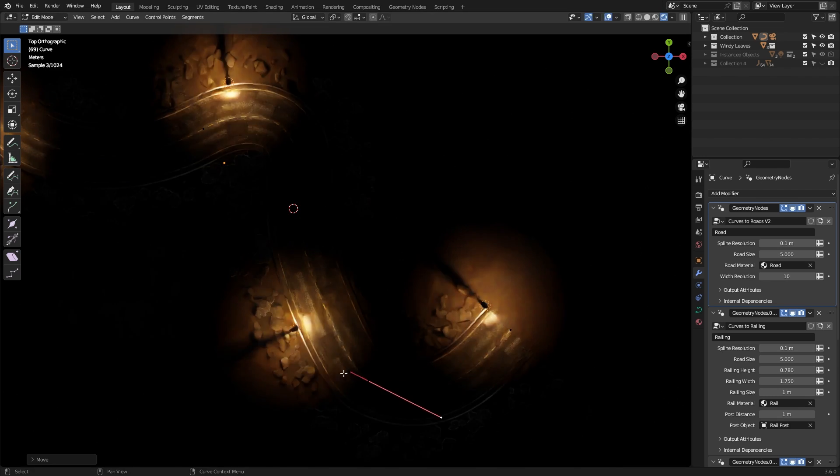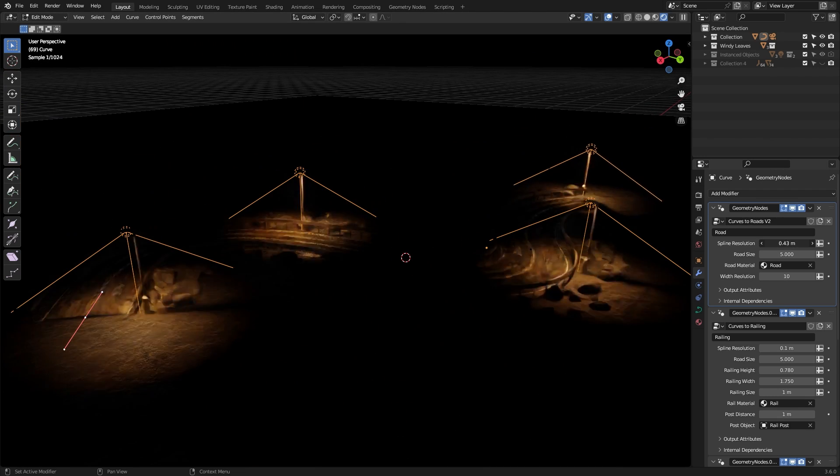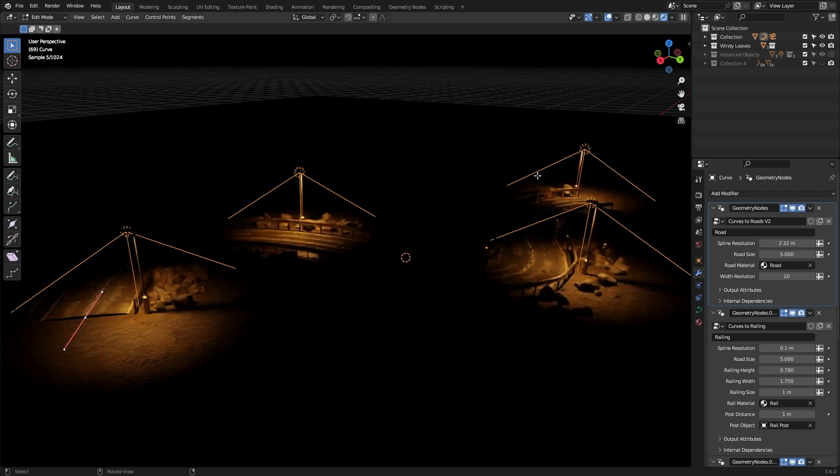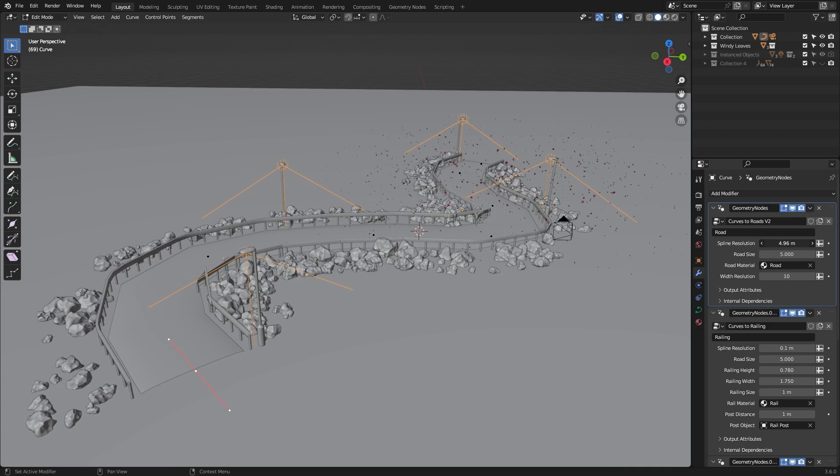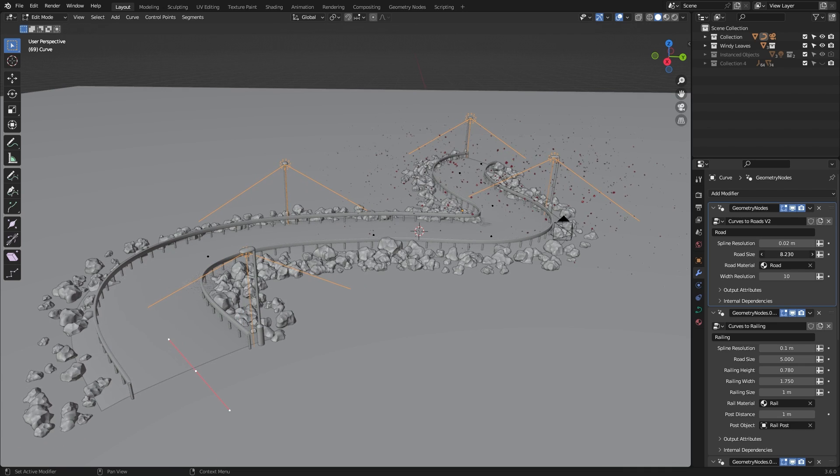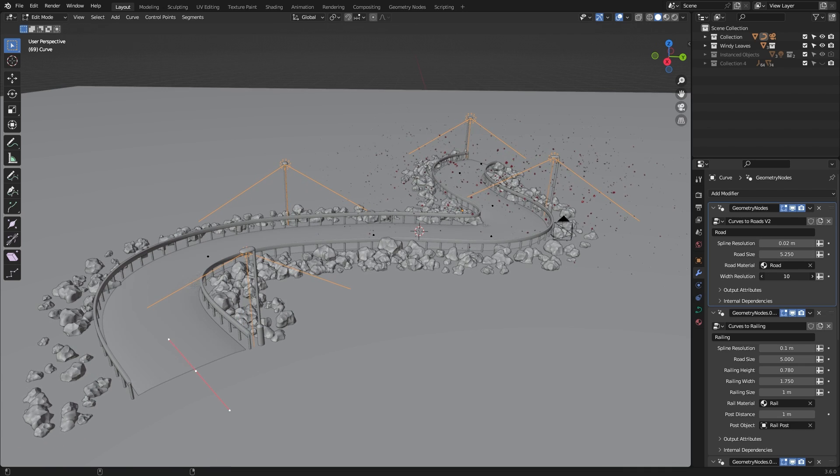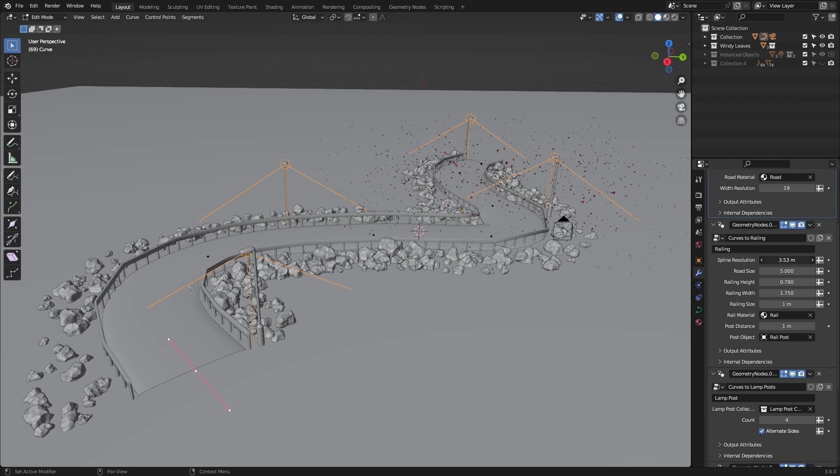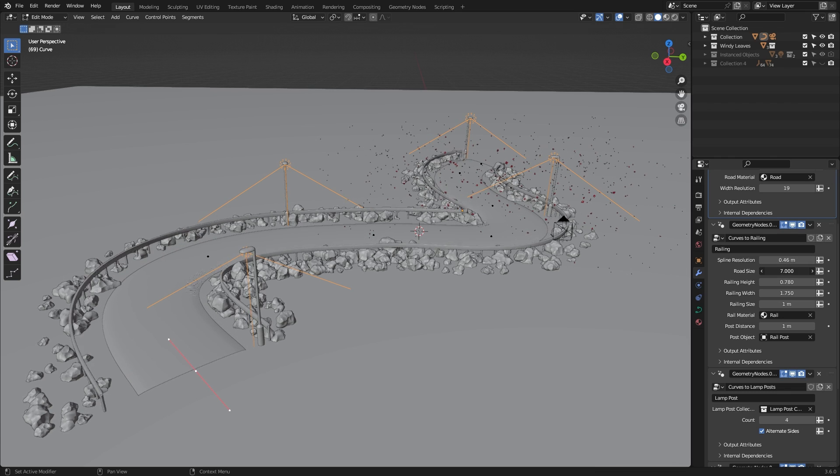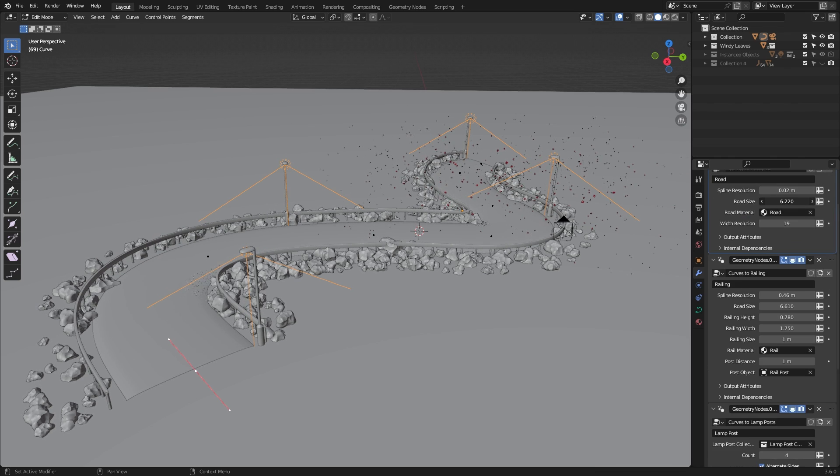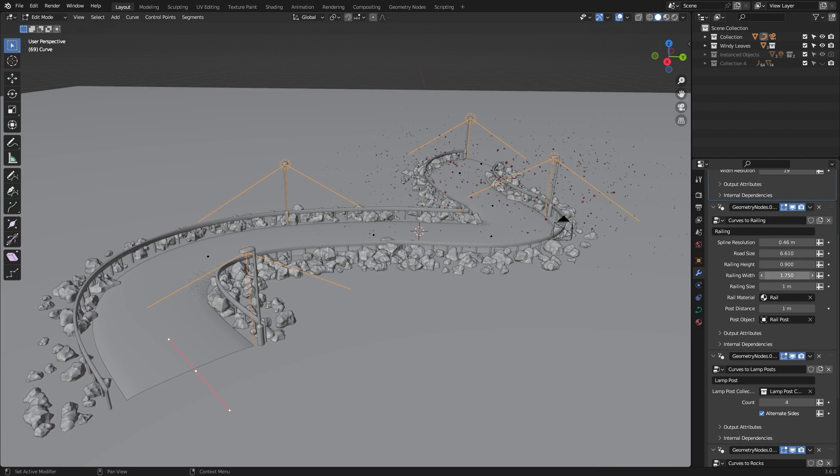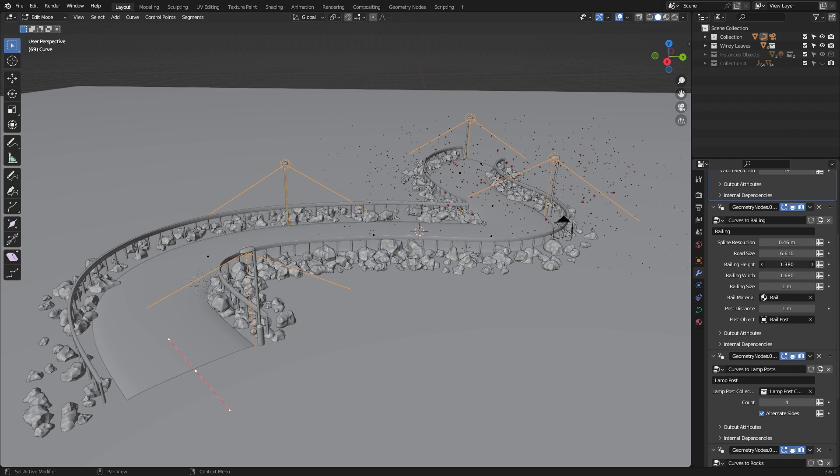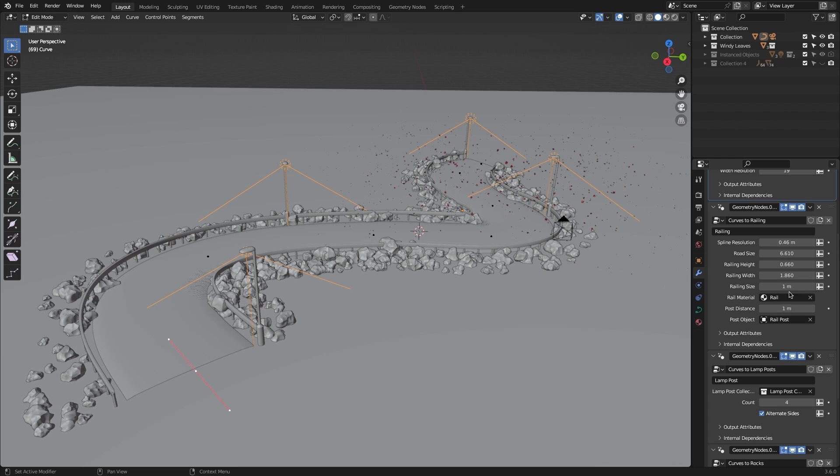And guess what? Since it uses geometry nodes, everything is fully customizable in the geometry node modifier. Starting from the road resolution and size, in addition to railing, lights, width, size, and post distance. You can even change the lamp post count and offset distance, in addition to settings for controlling the scattering of rocks along the side of the road.